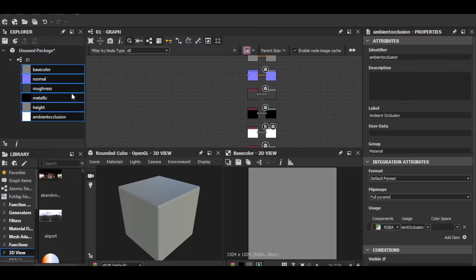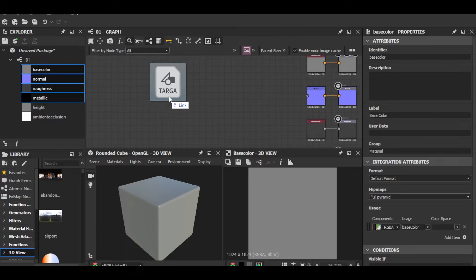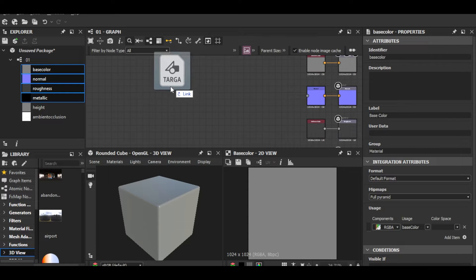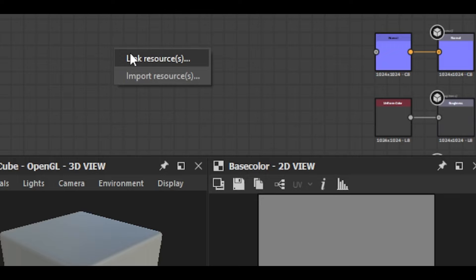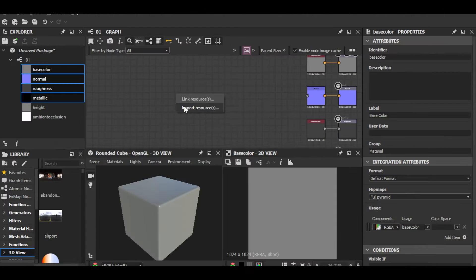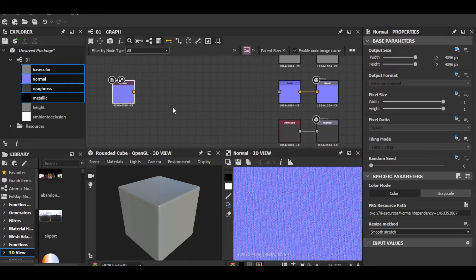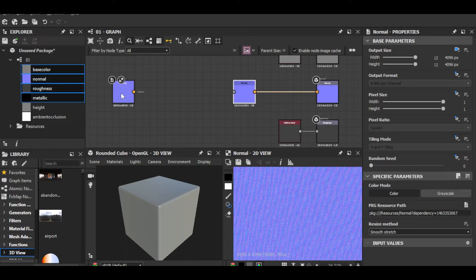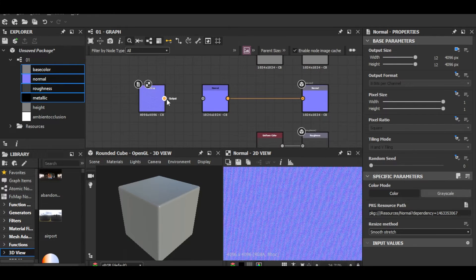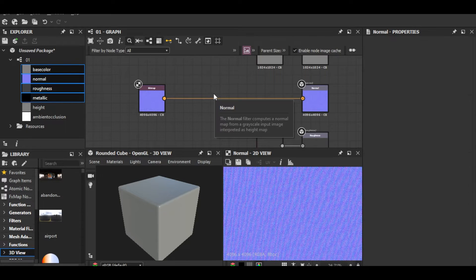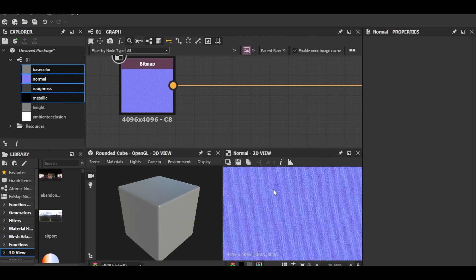It creates six materials but I only need four. For the normal map, just drag and drop it into Substance Designer. It says 'link resource or import resource' — I'm going to do import resource. Now it's imported. I'll replace the default node with this one by dragging a connection and deleting the old one.